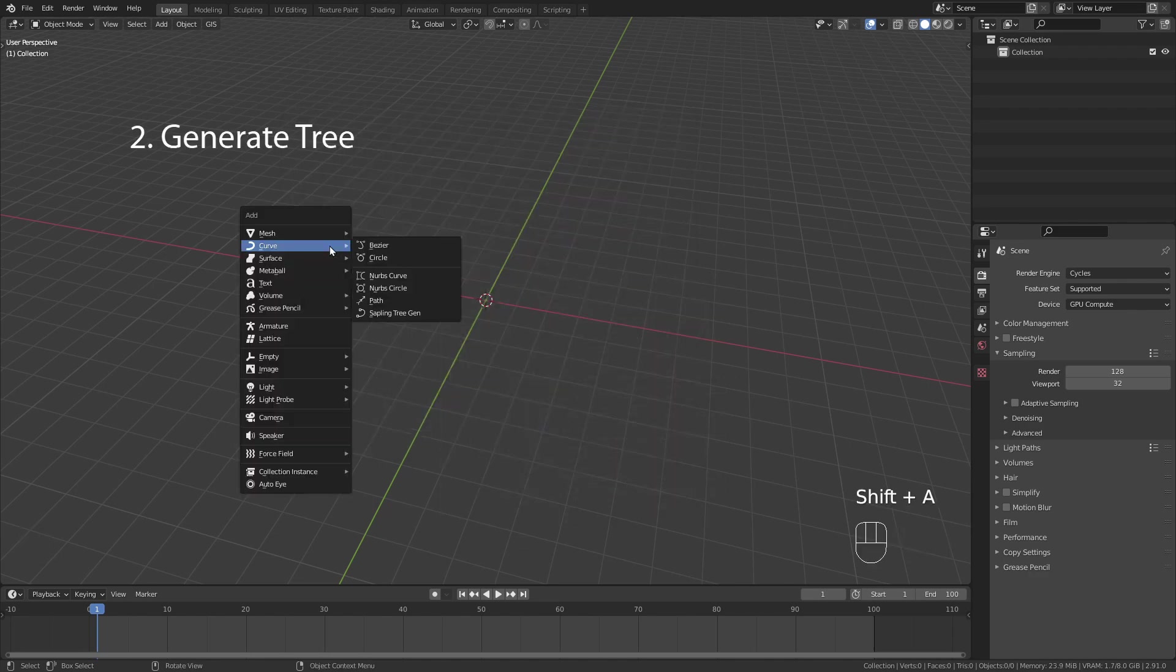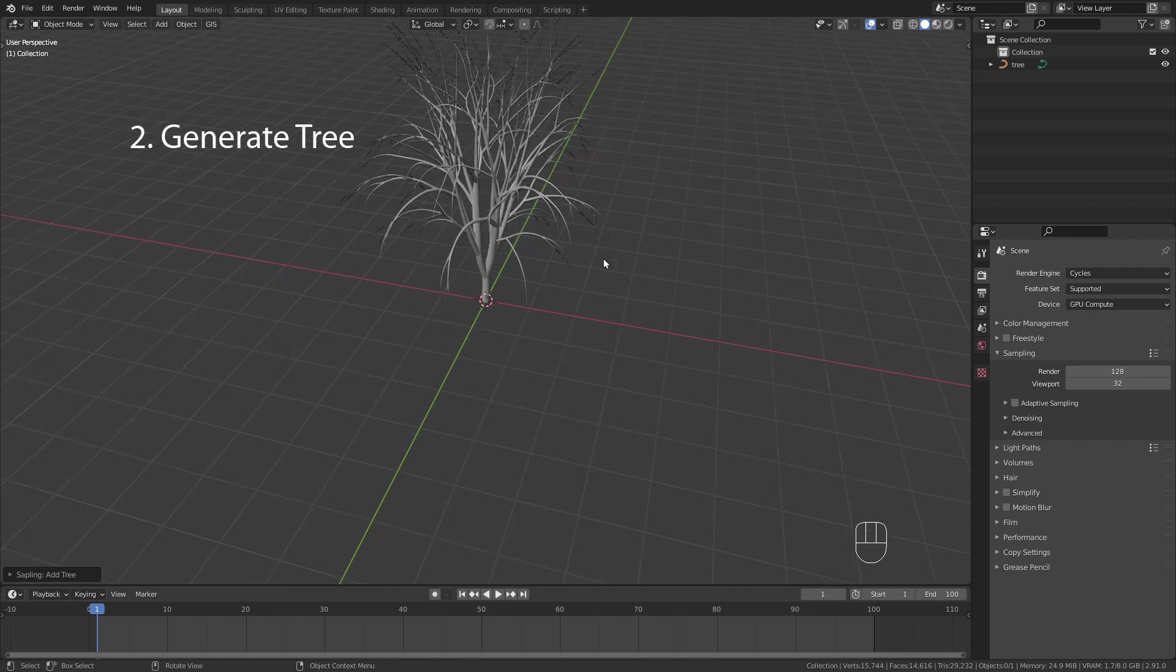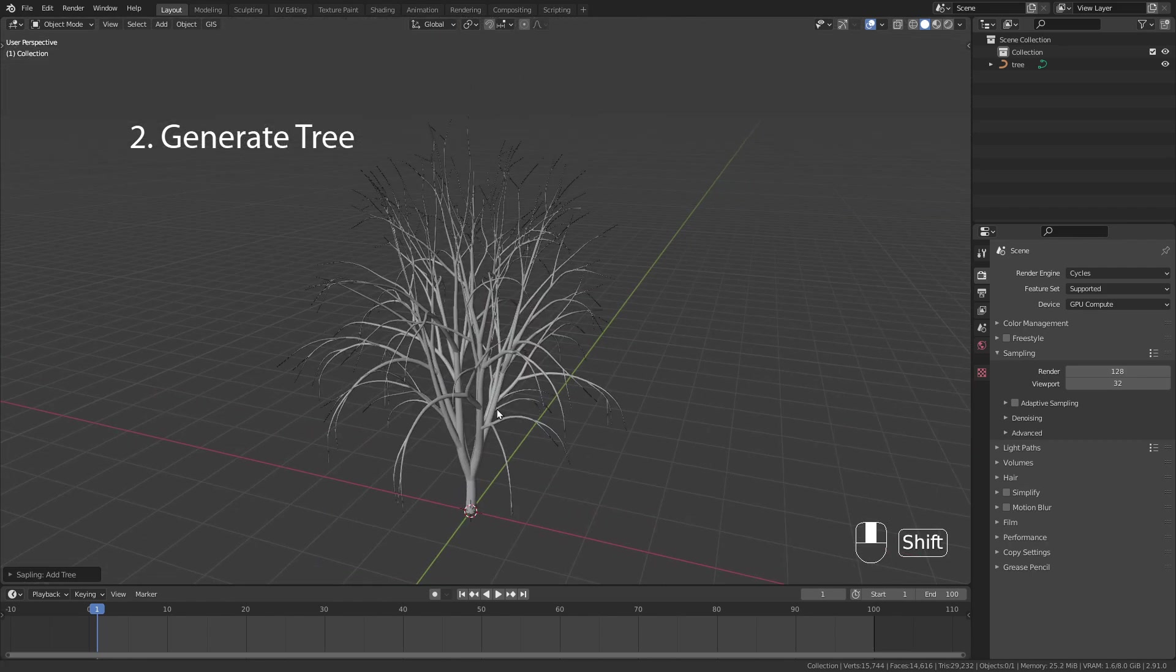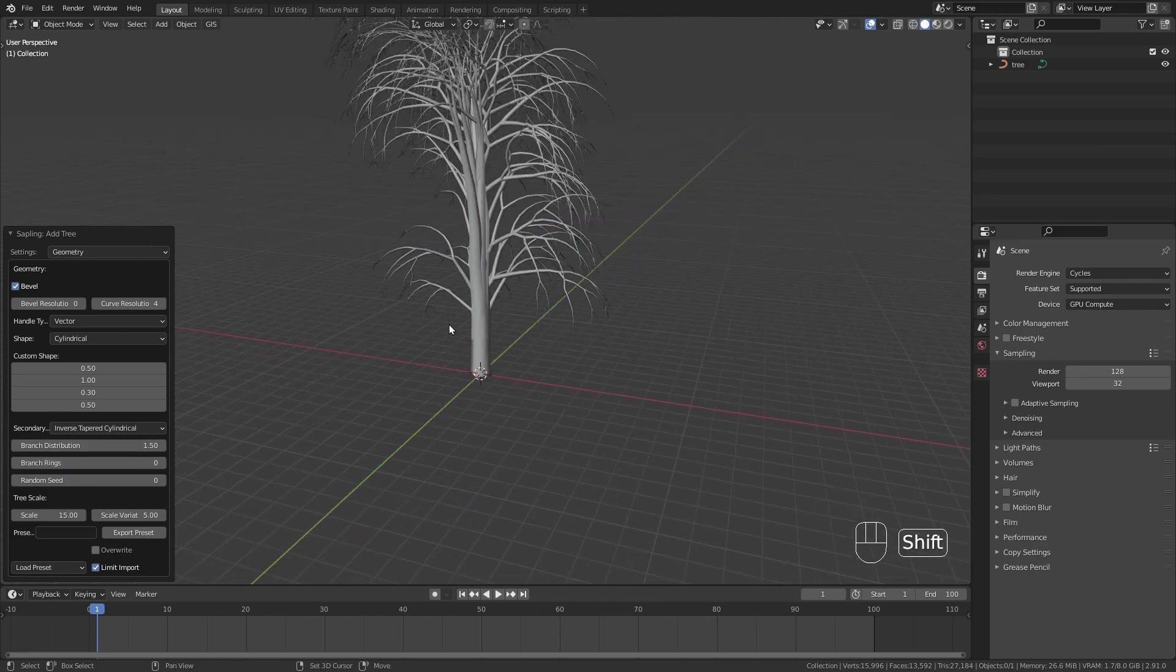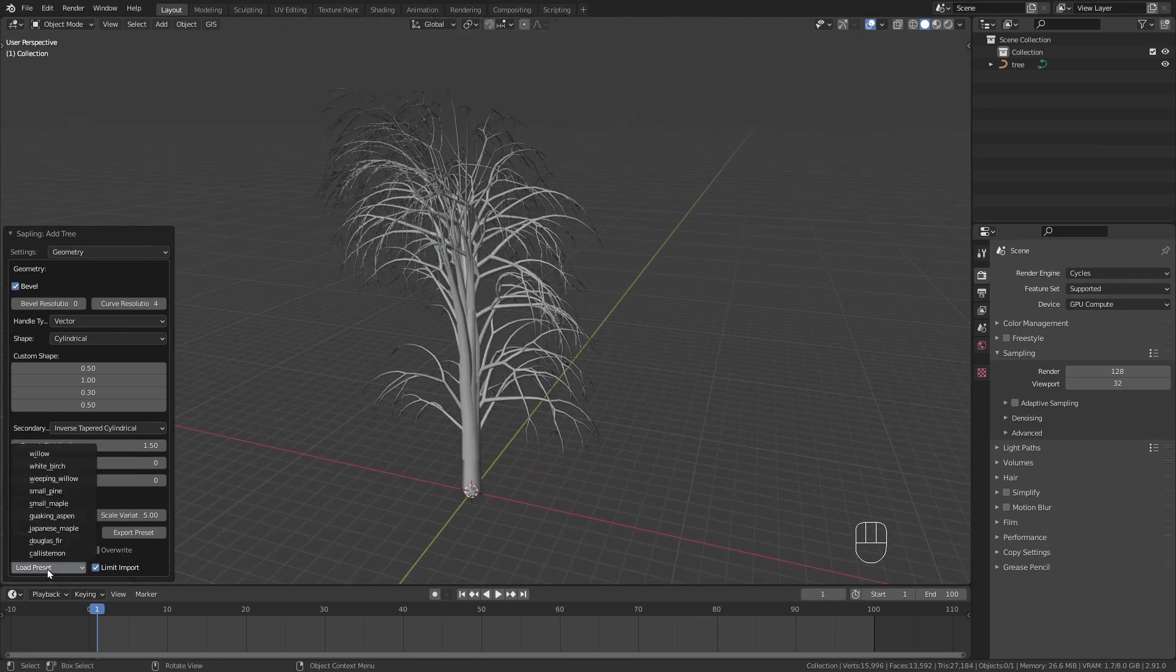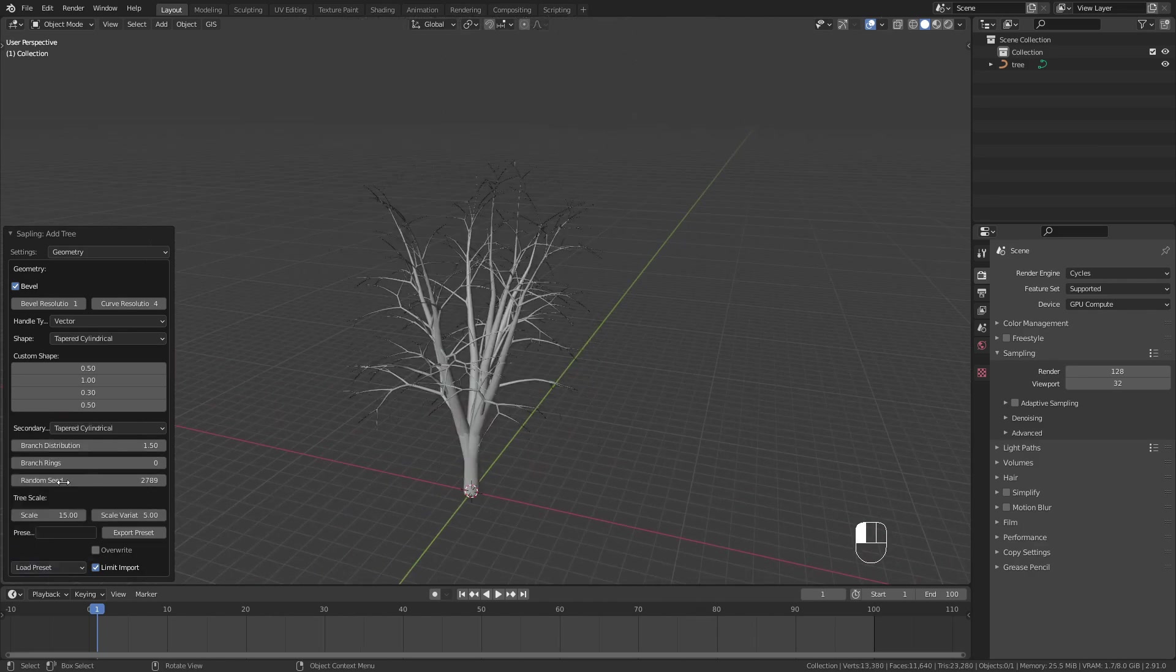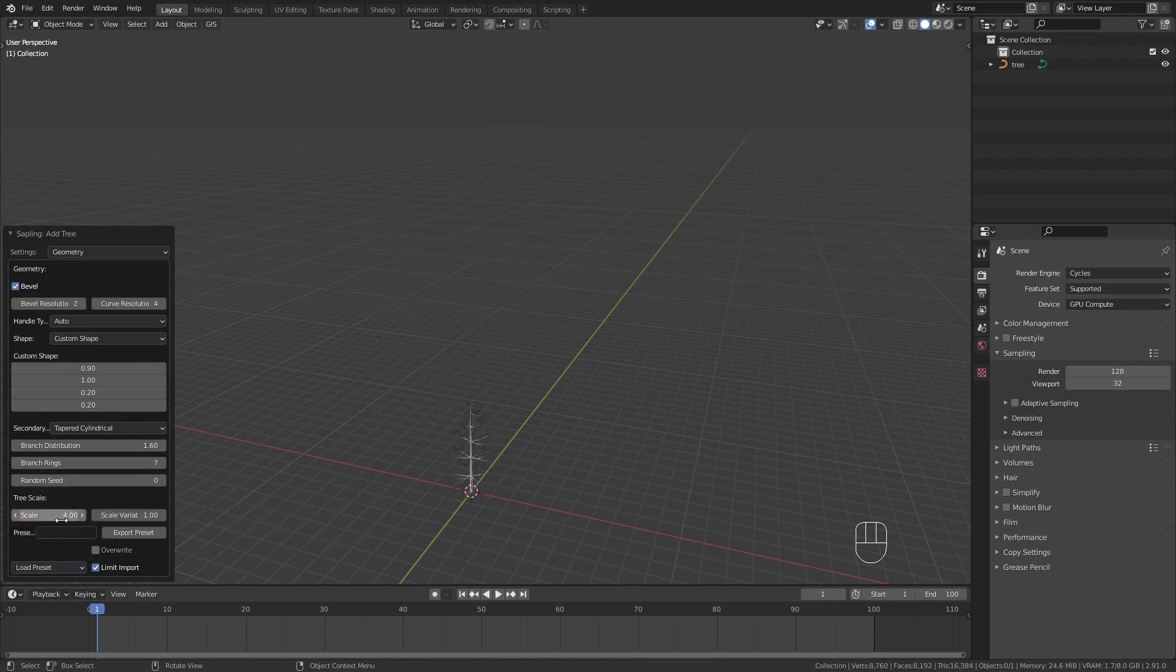To add a tree press Shift A and select the Sapling Tree under Curve. In the bottom left corner you should now find this menu where you can customize the tree. The tree generator already comes with a few great presets that you can choose from. For this video I am going to use the small maple.